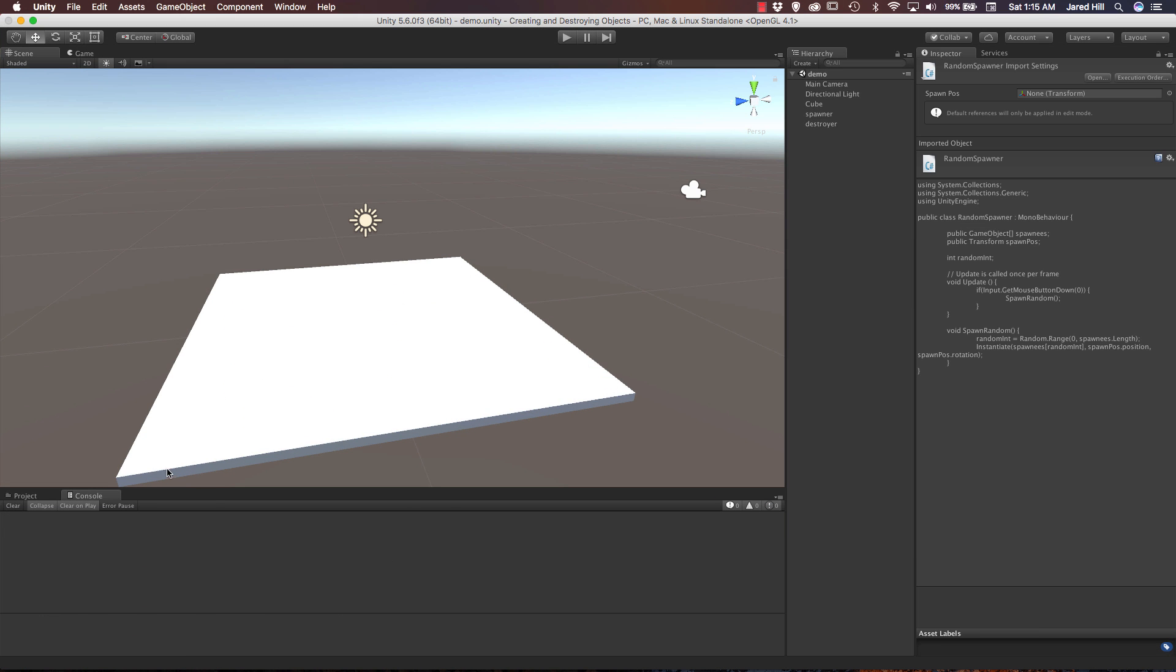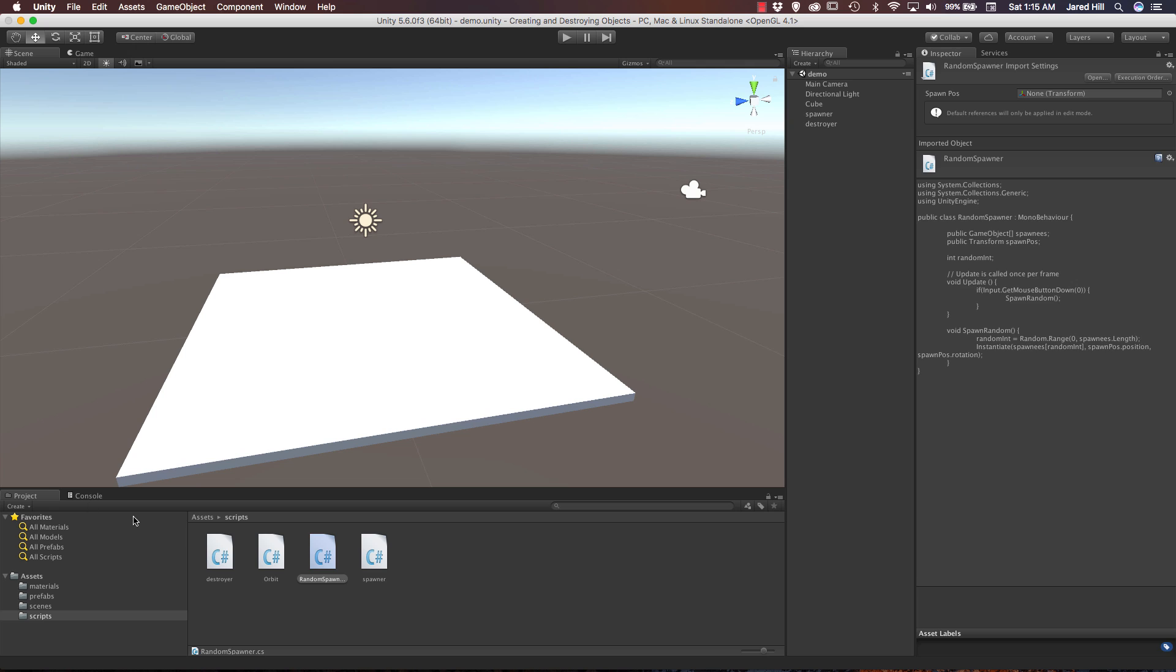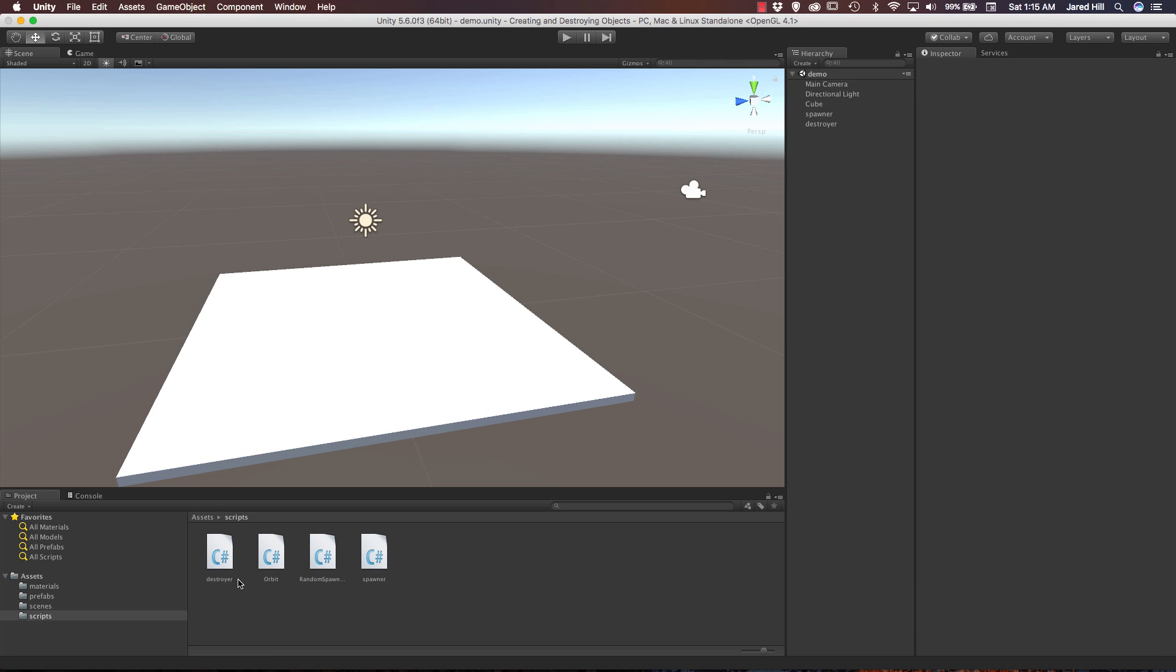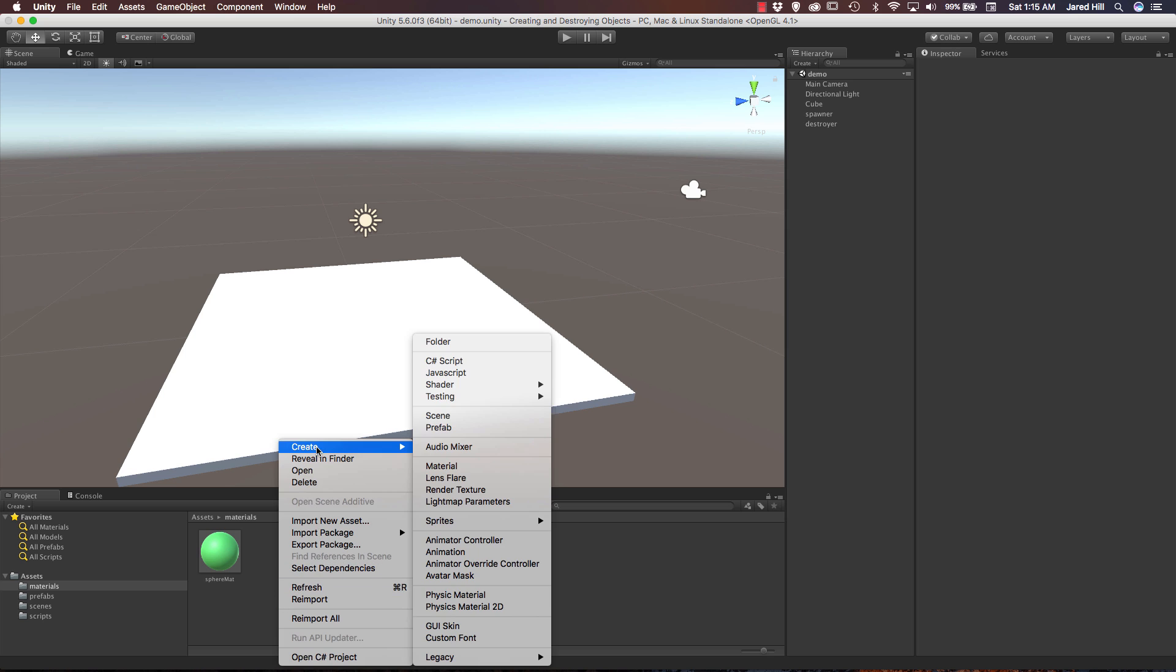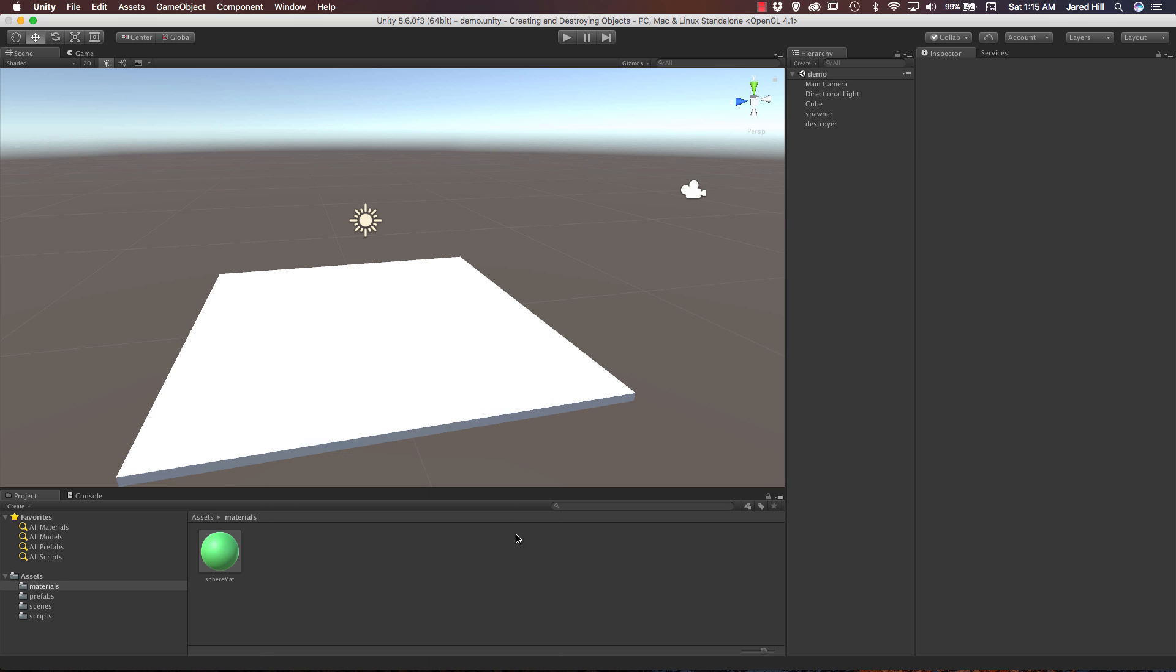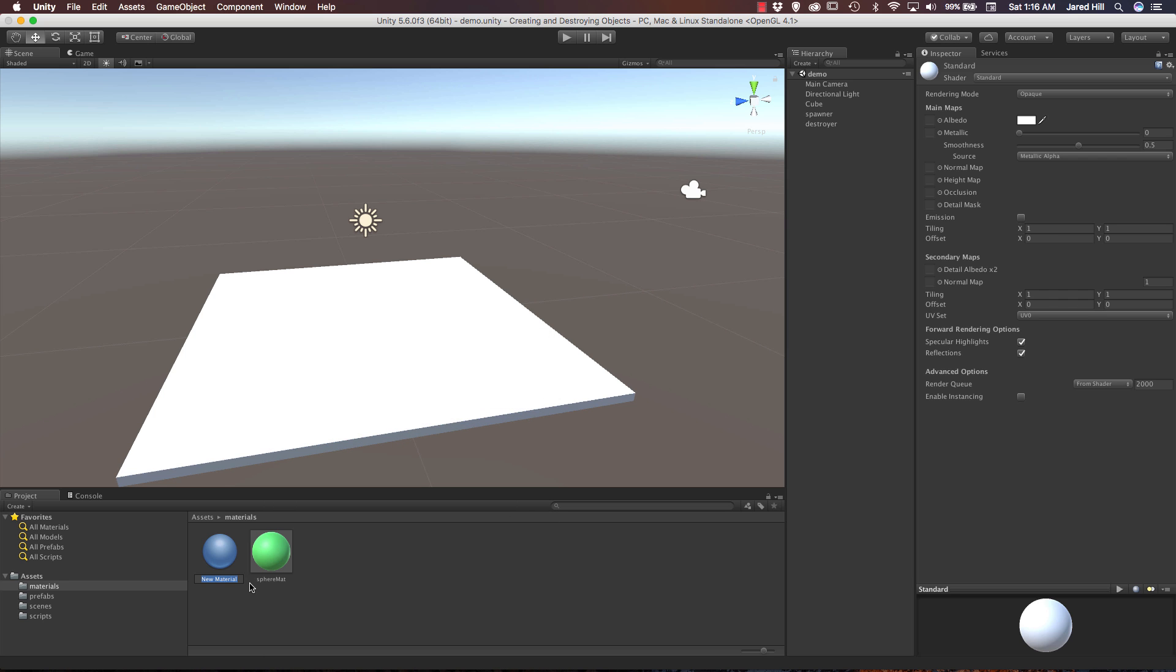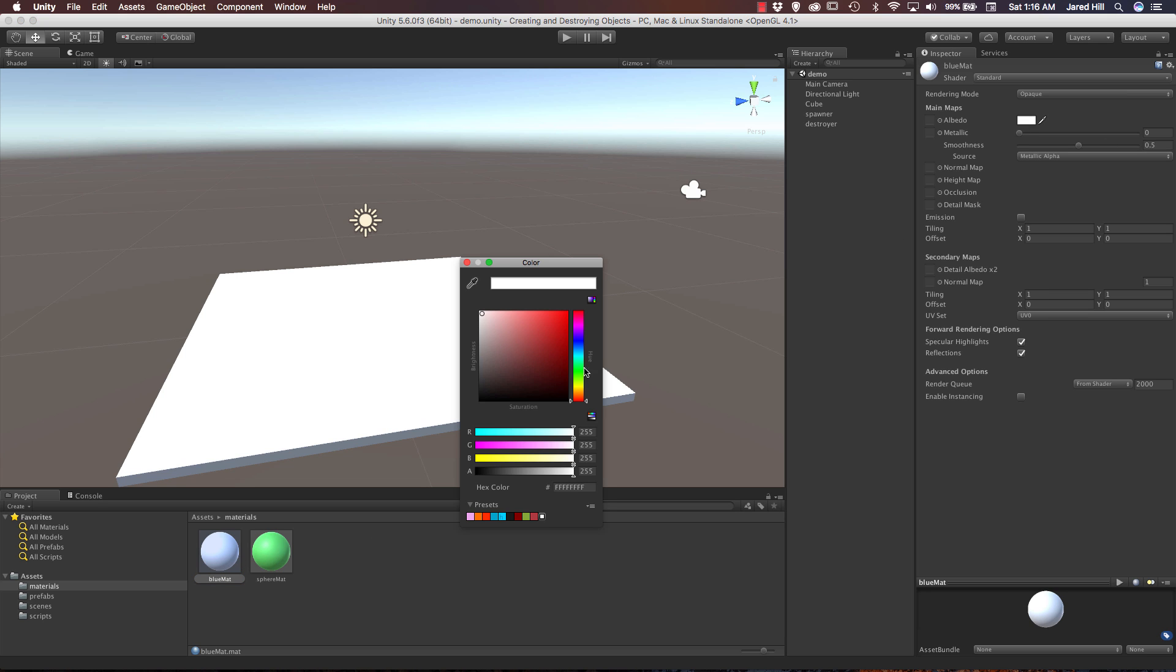There we go, cleared it right up. Now the next thing we actually want to do is create some prefabs, some new prefabs, because if we don't we can't really tell that it's working. So we are going to go back to our materials. We are just going to create a few more materials here, so just again right click, create material, and we will just call this blue matte. And we are just going to change the albedo color here to a blue, so a darker blue.